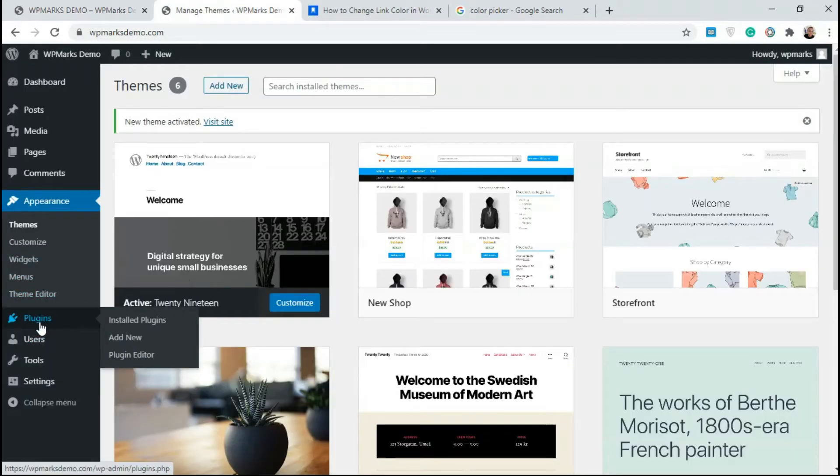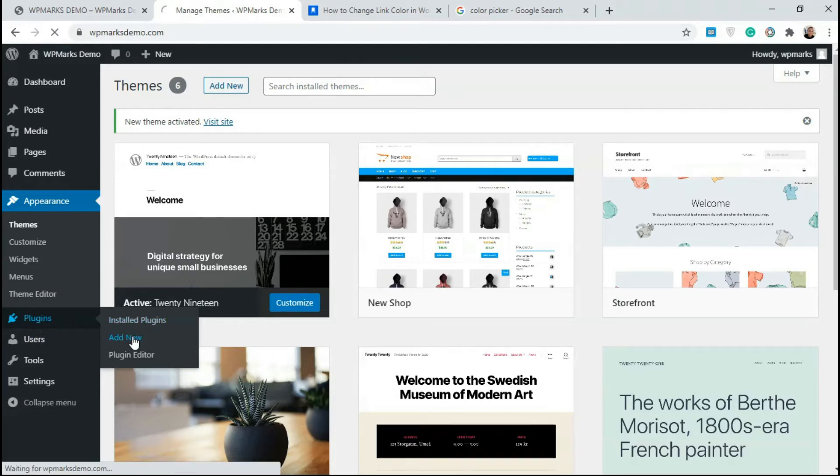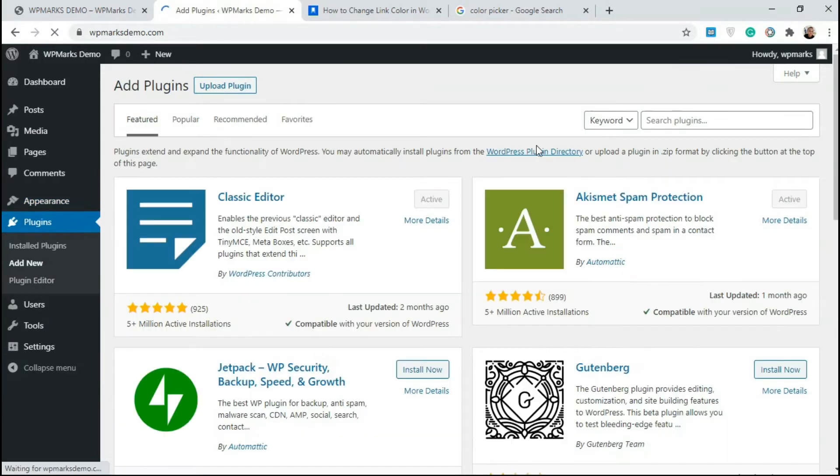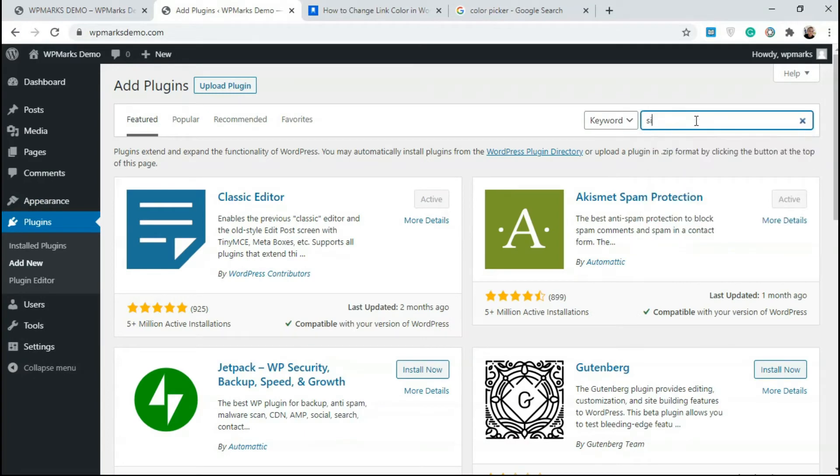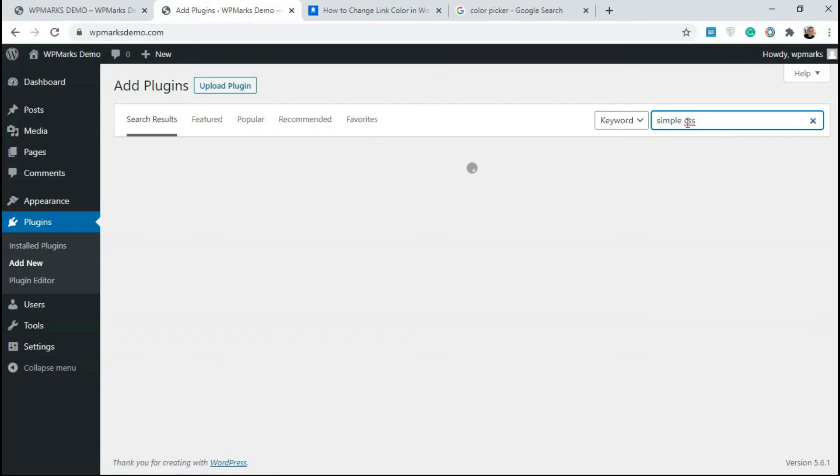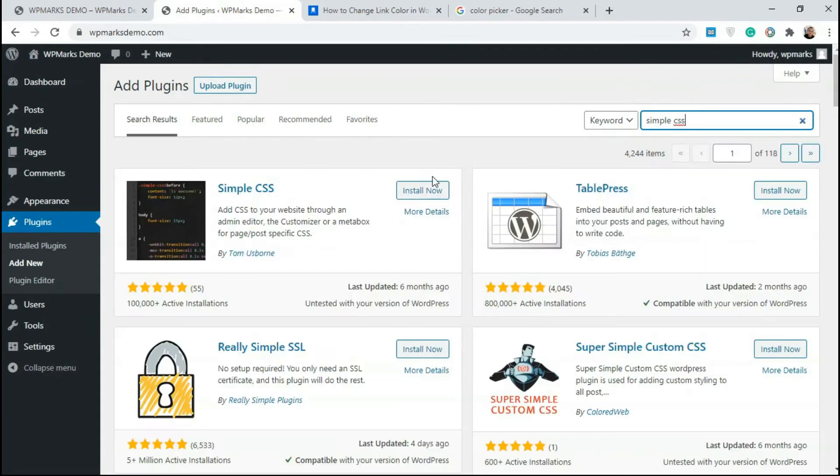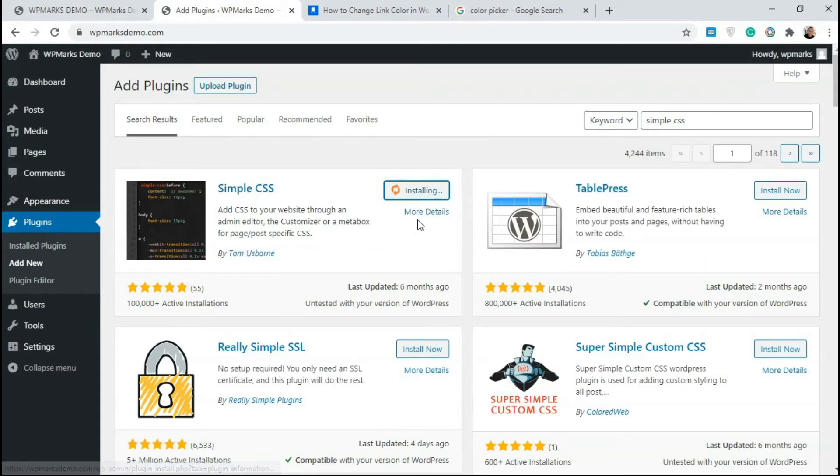We go to plugins and click on add new. Over here we're just gonna type in Simple CSS and install this to our server.